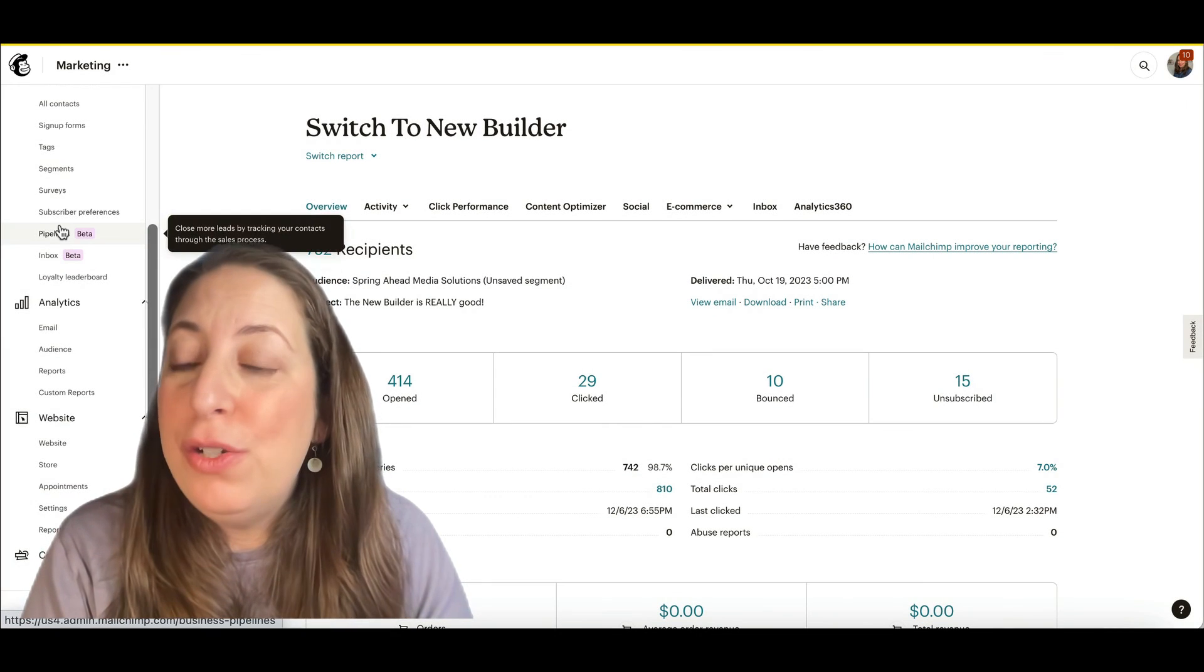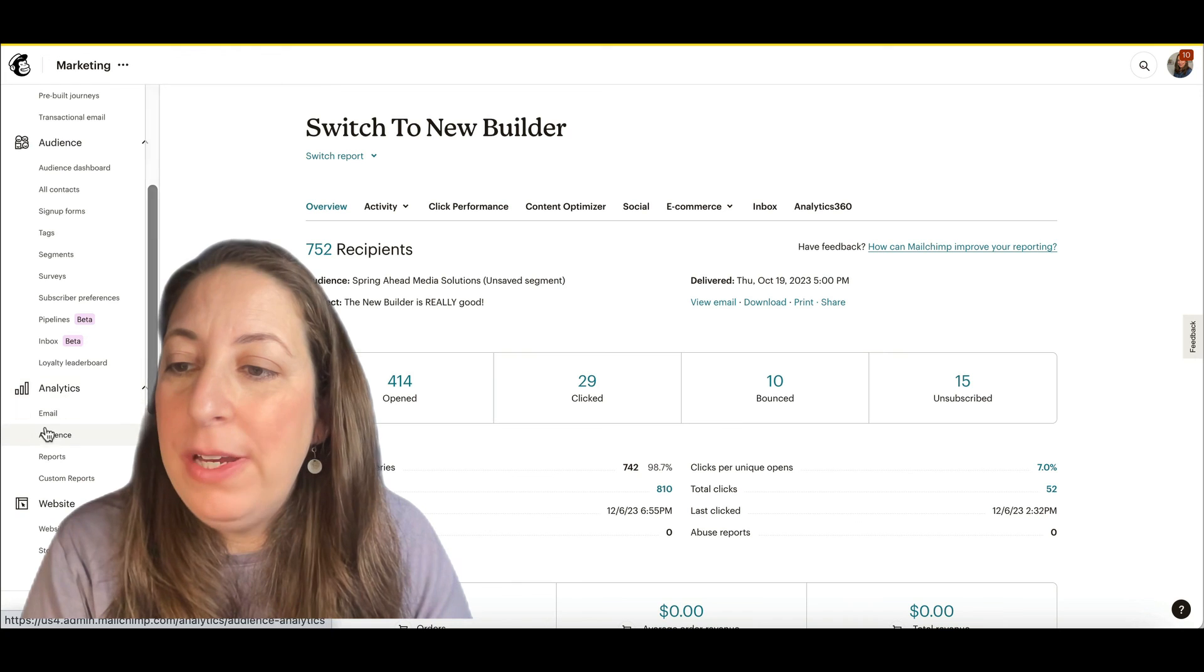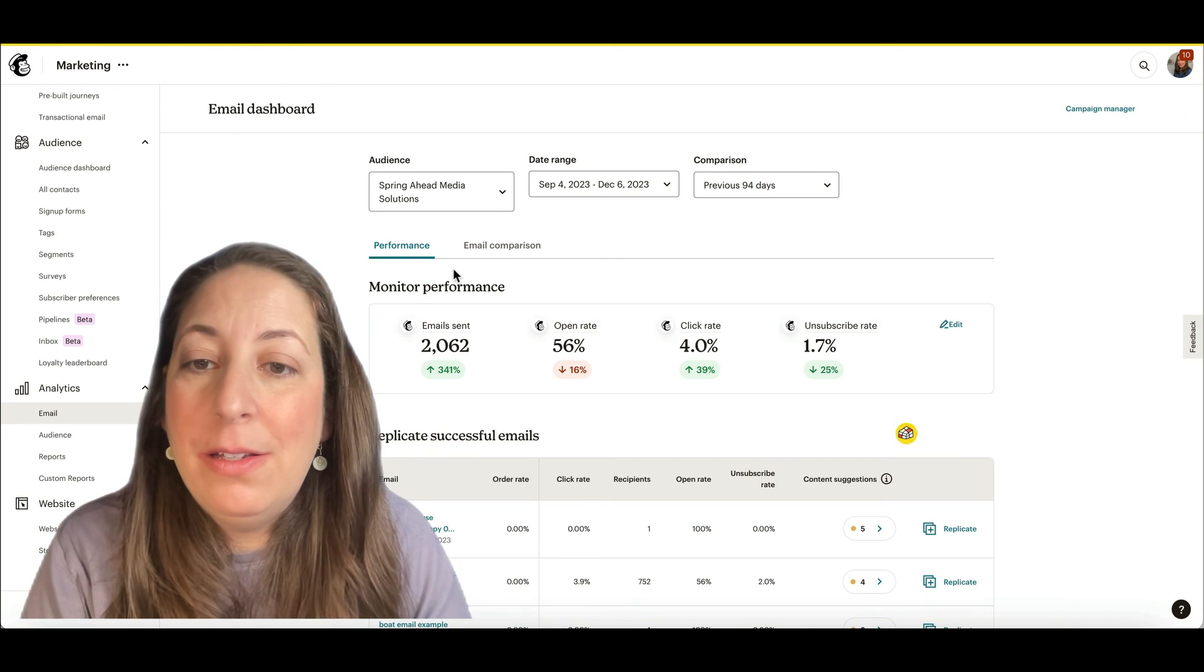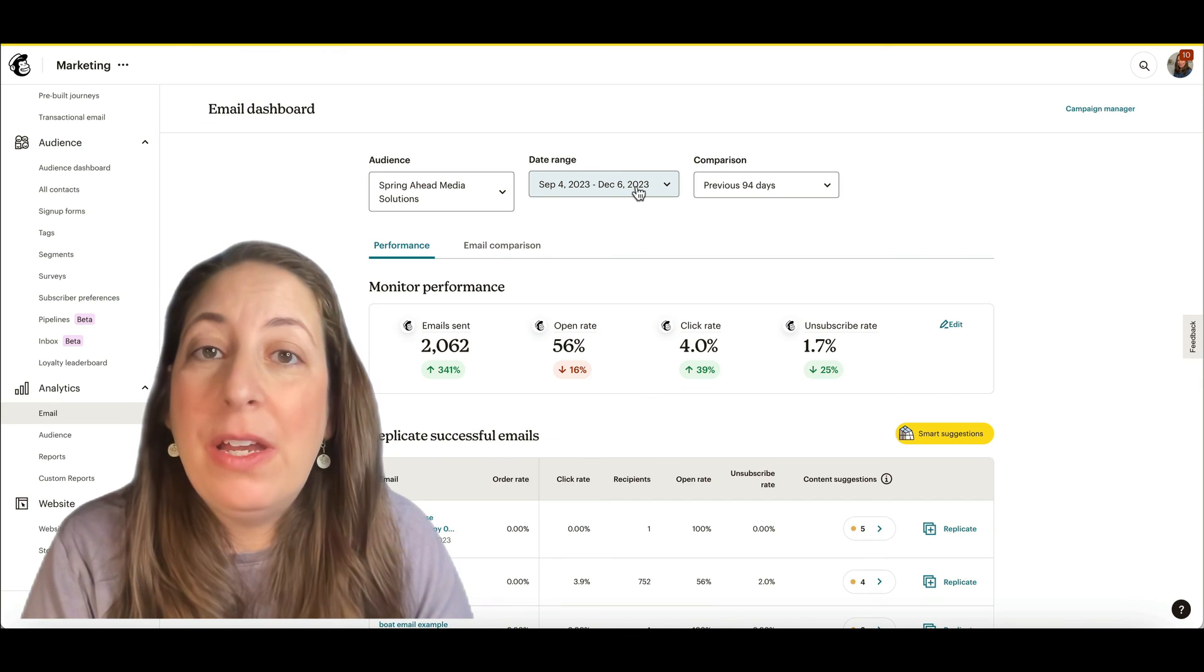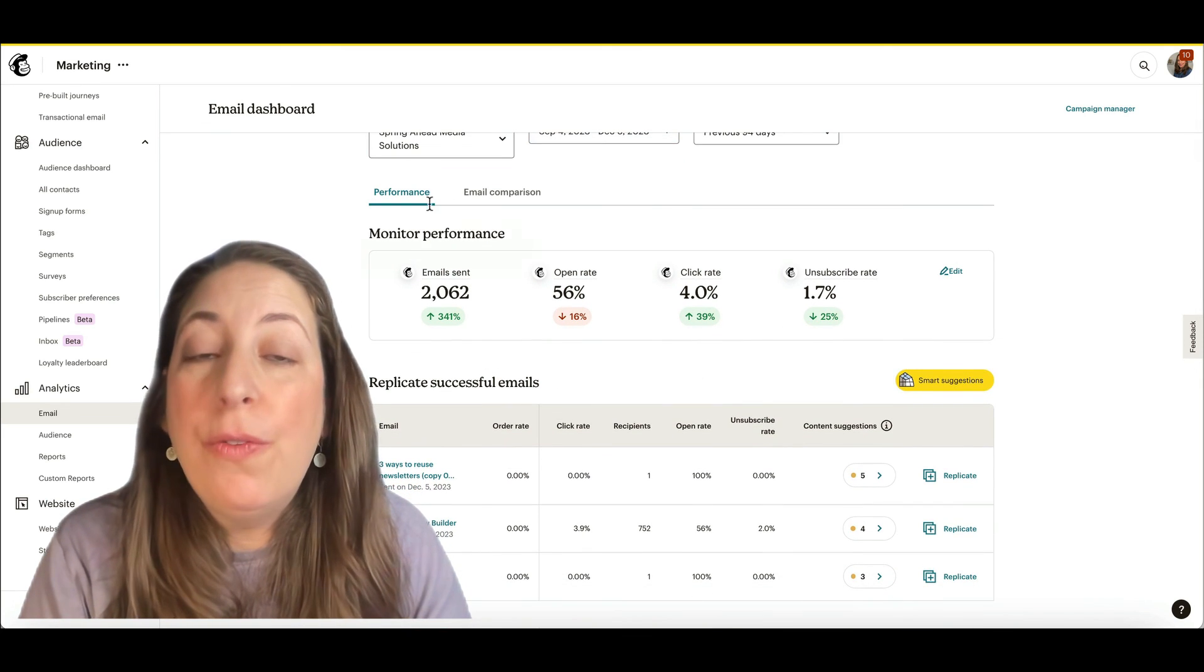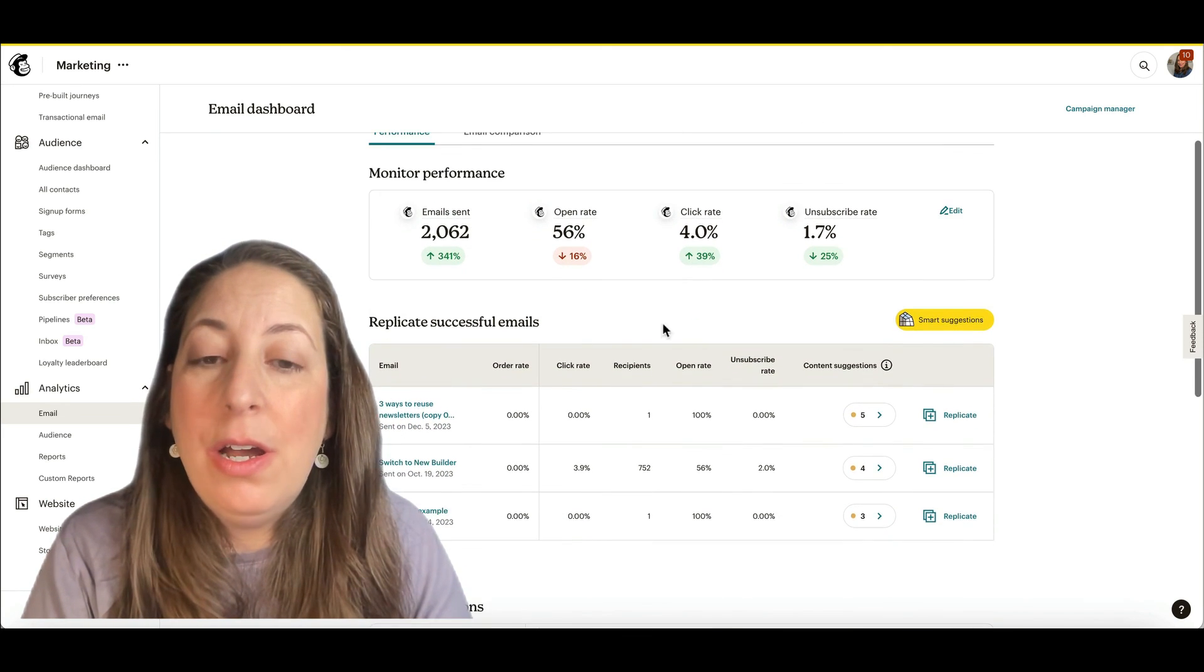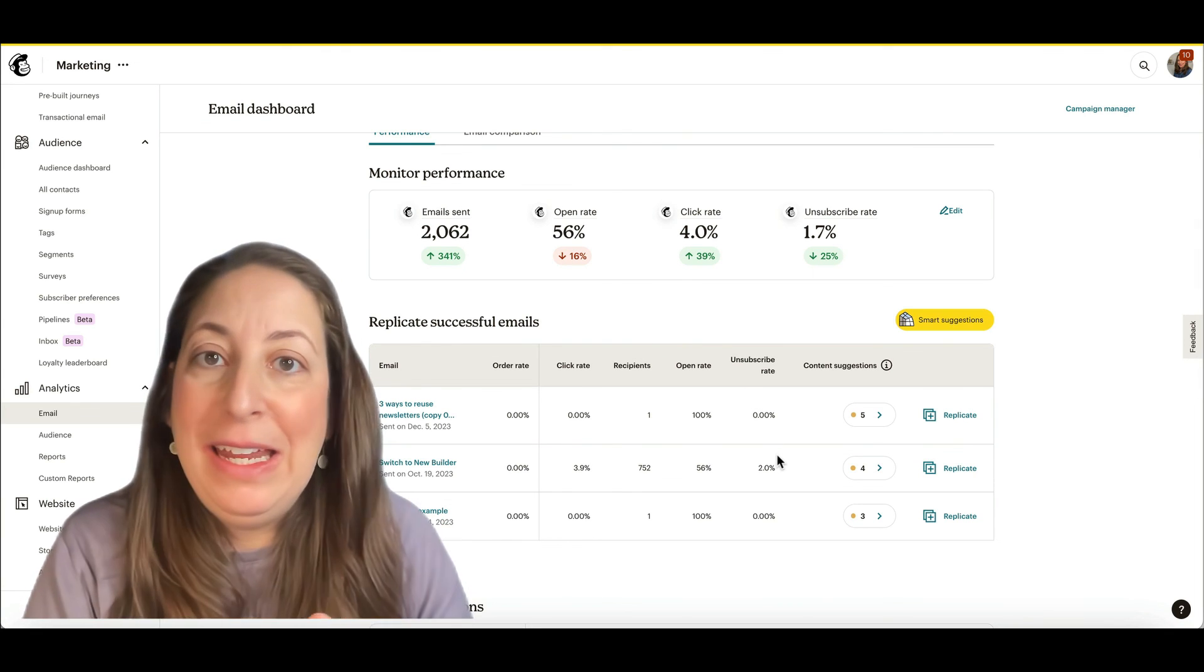One last thing I want to show you. If you scroll your menu over here to analytics and email, you are able to run a report for a specific range of time to see overall what your statistics are. And you'll be able to compare your campaigns to each other in here.